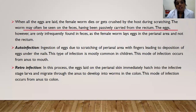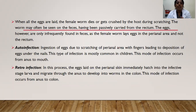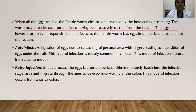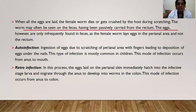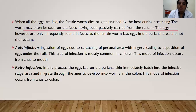Retro-infection: in this process, the eggs laid on the perianal skin immediately hatch into the infective stage larvae and migrate from the anus to develop into worms in the colon. This mode of infection occurs from anus to colon. To summarize: auto-infection is from anus to mouth; retro-infection is from anus to colon.